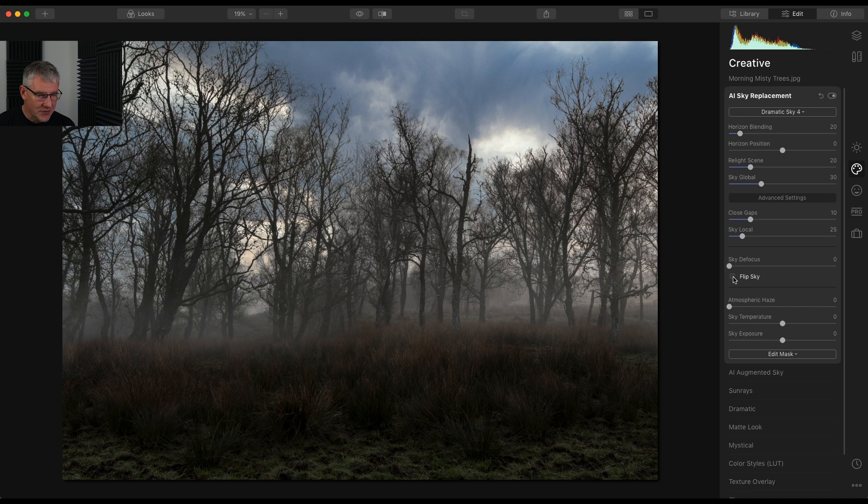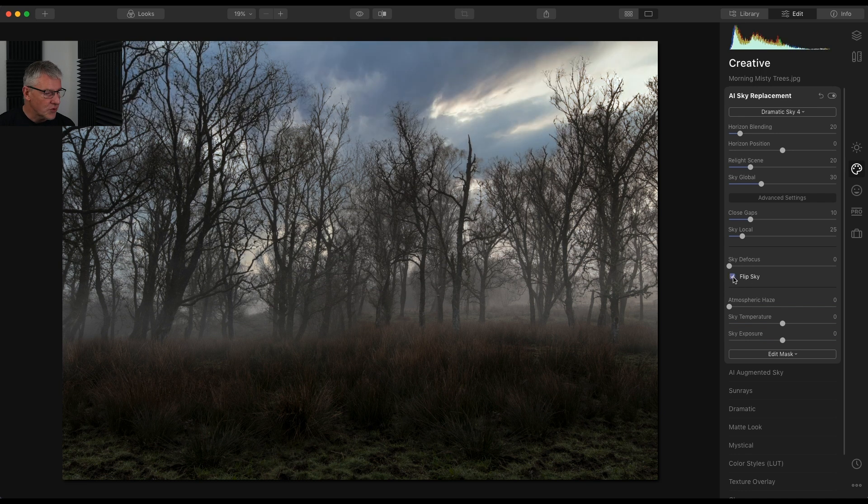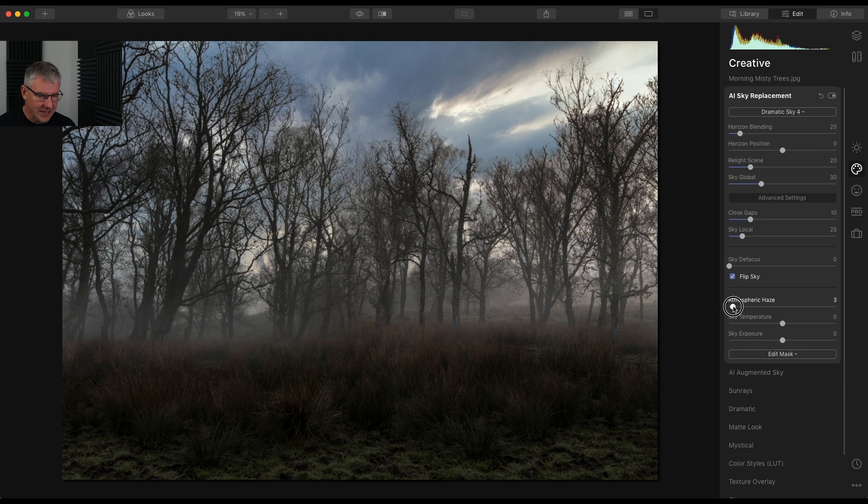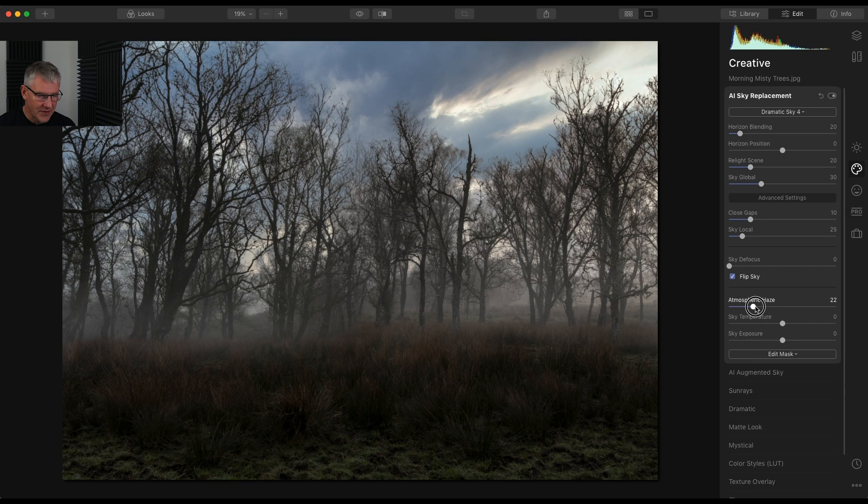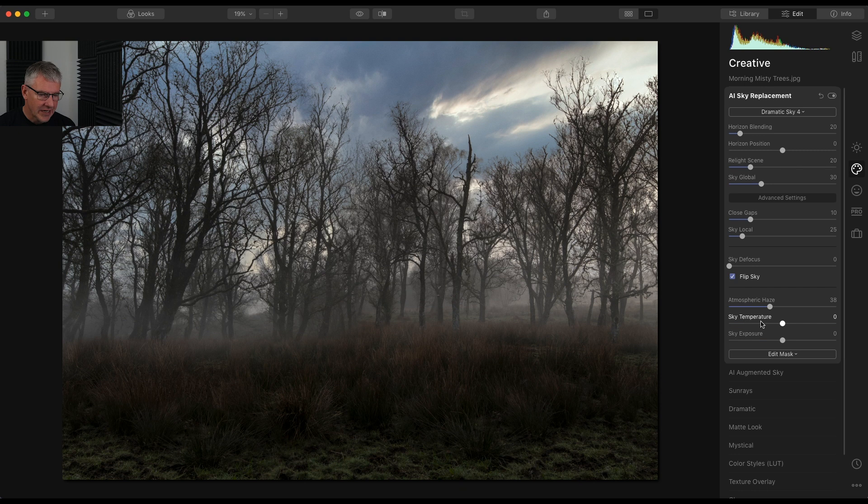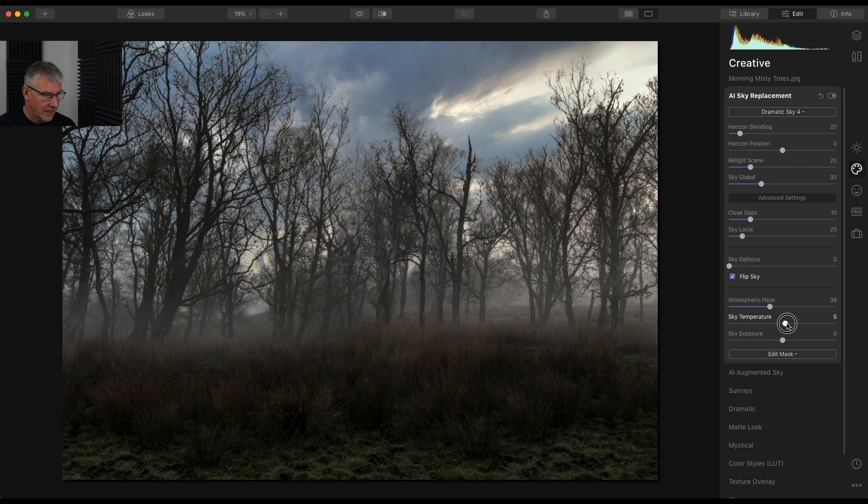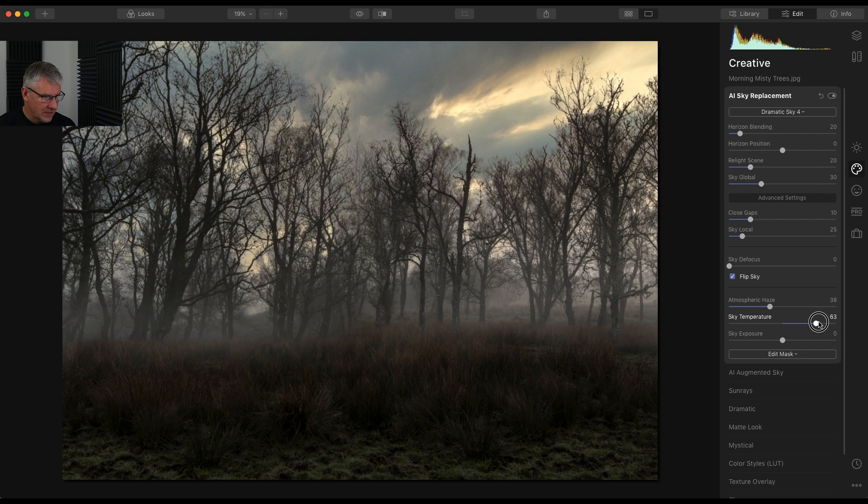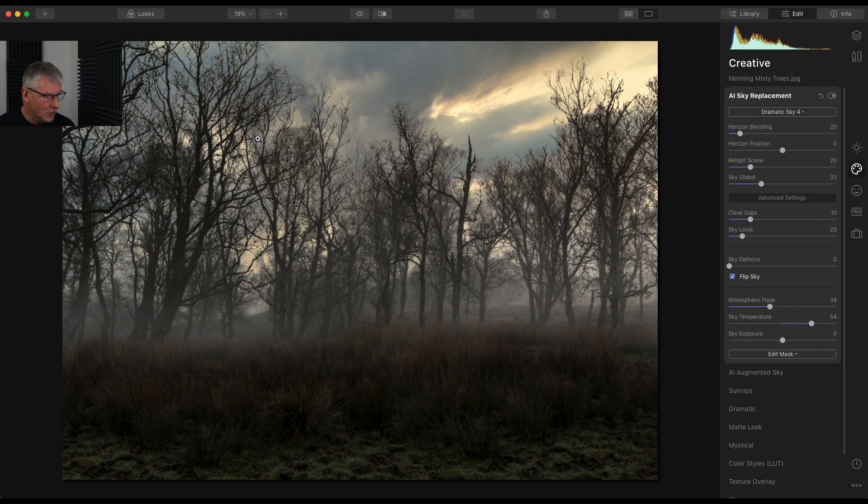So here's the adjustments. The first thing I'm going to do is flip the sky. And you'll notice that for the mood of this scene, it's too blue. So what I'm going to do is I'm going to add a slight atmospheric haze just to about there. And I'm also going to change the temperature of the sky, and I'm going to push it towards the warmer tones.